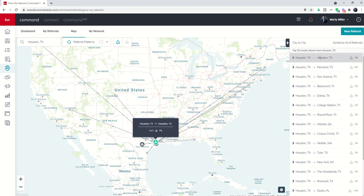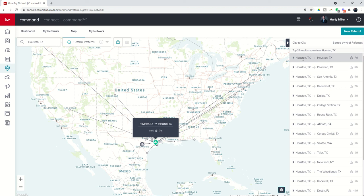You can spend two hours driving in Houston and still technically be in the Houston area. A lot of times we send referrals from agents in Houston to agents in Houston because we don't want to drive an hour and a half or two hours across town in traffic.